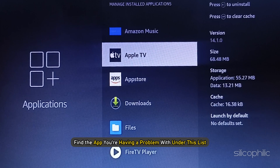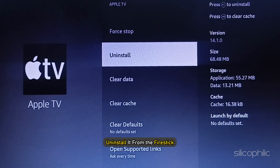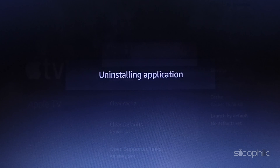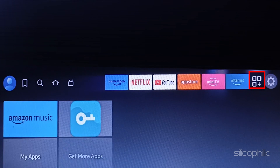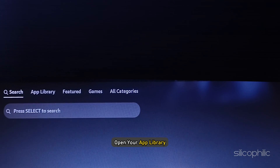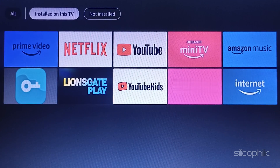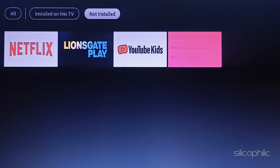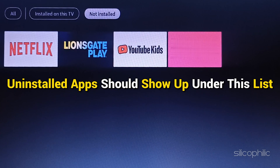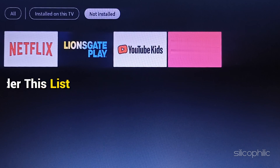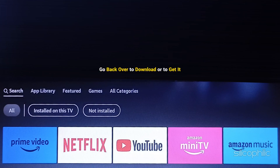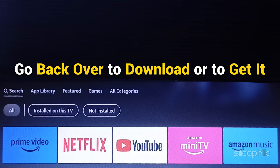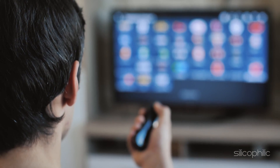Find the app you are having a problem with under this list and uninstall it from the Fire Stick. Now go to the Home screen, then go to the right and select the option next to Settings. Head to the App Store, then open Your App Library. Select Not Installed and the uninstalled apps should show up under this list. Note that third-party apps won't show up here — you will have to go back to Downloads to get those.